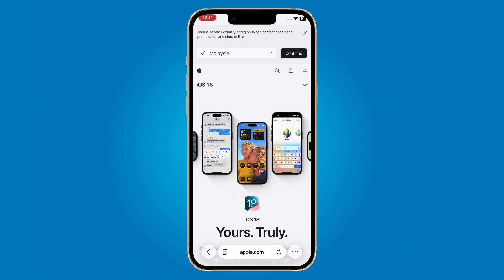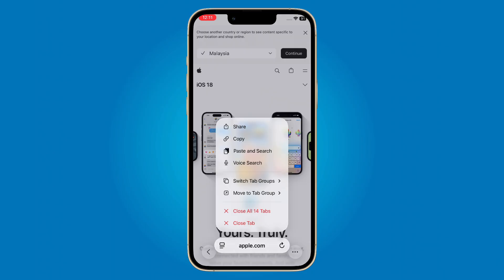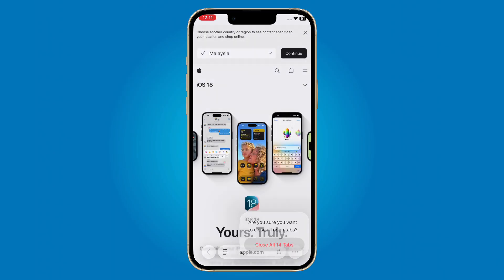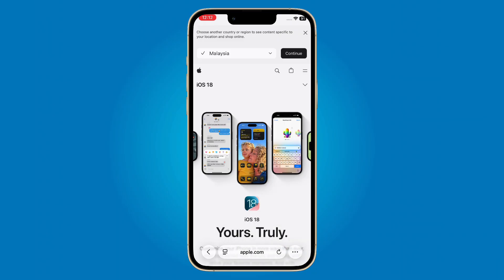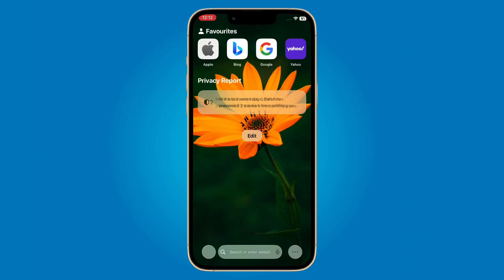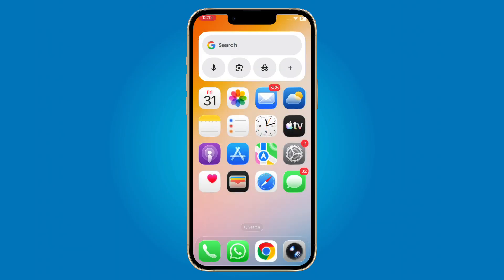iOS 26.1 might not look like a massive update but these little improvements make your iPhone experience even better. Which feature do you like the most? Let me know in the comments, and don't forget to hit that like button for more quick iOS updates.